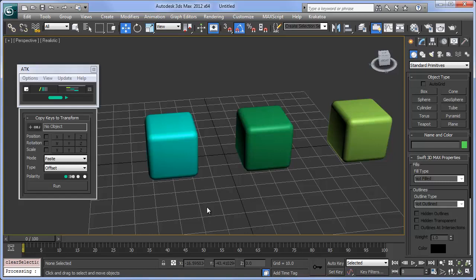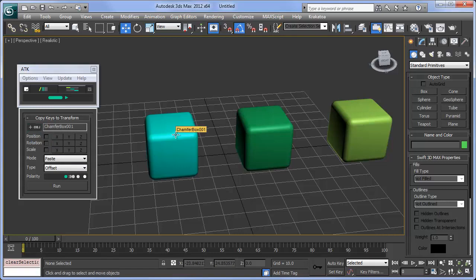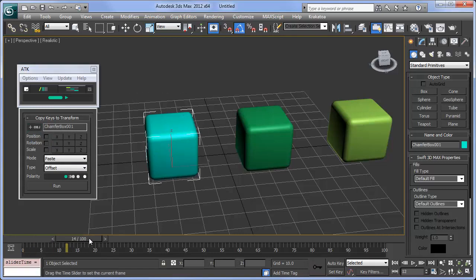Copy Keys to Transform offers a simplified interface for copying keys and includes a unique copy method. Click the Pick button from the UI, then pick an object you want to copy keys from. I'll animate this box.